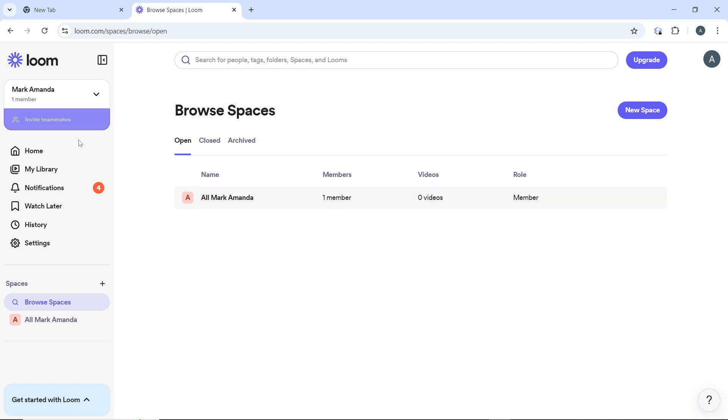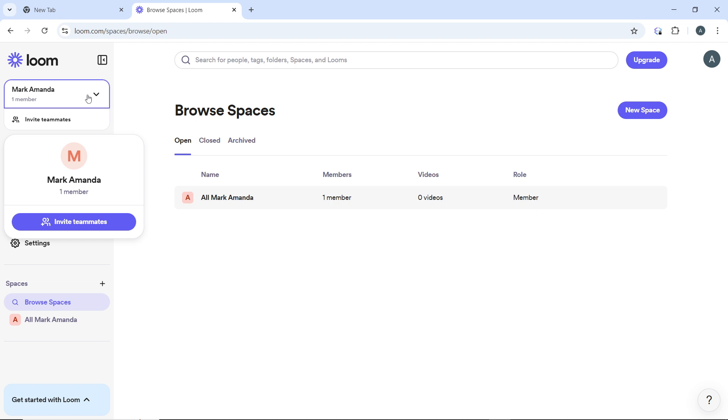But then go ahead and click on that at the top, and once you click on that, select the workspace that you want. Once you identify the workspace you wish to switch to, click on the name of the desired workspace.